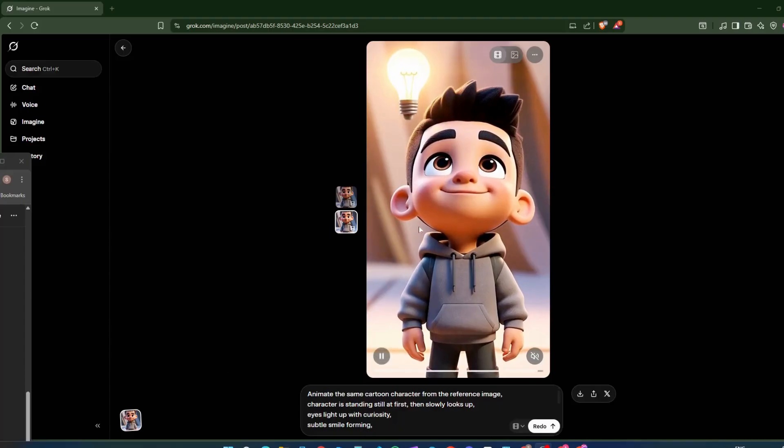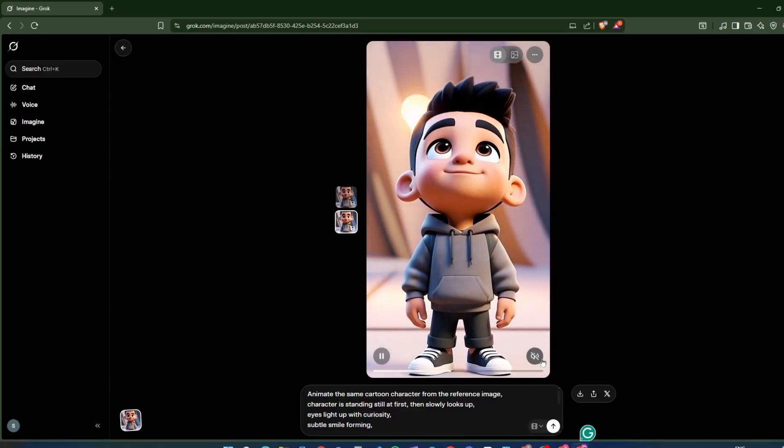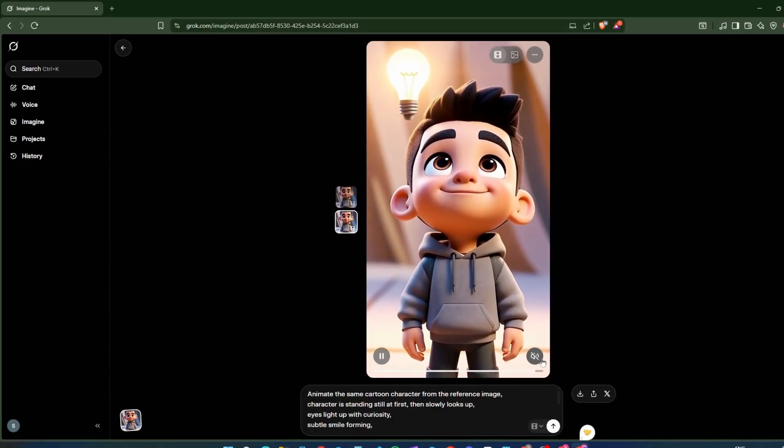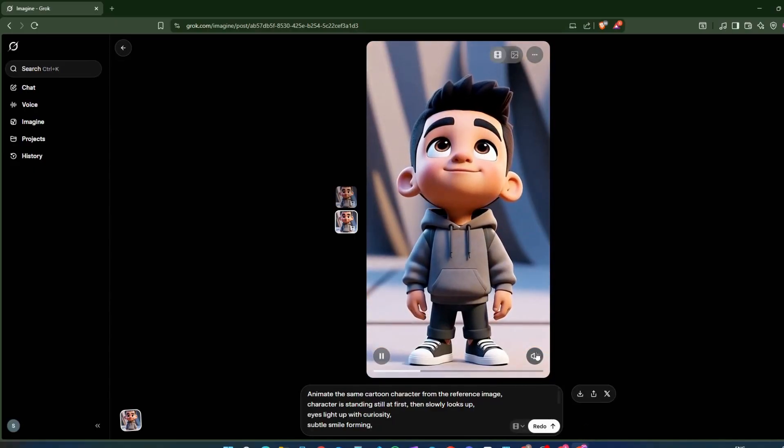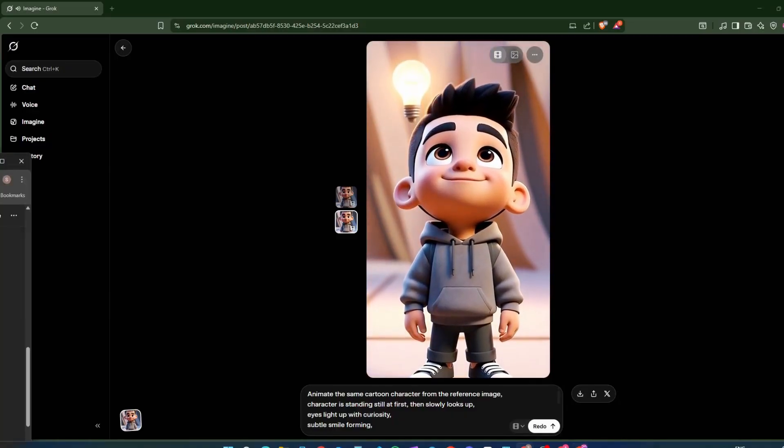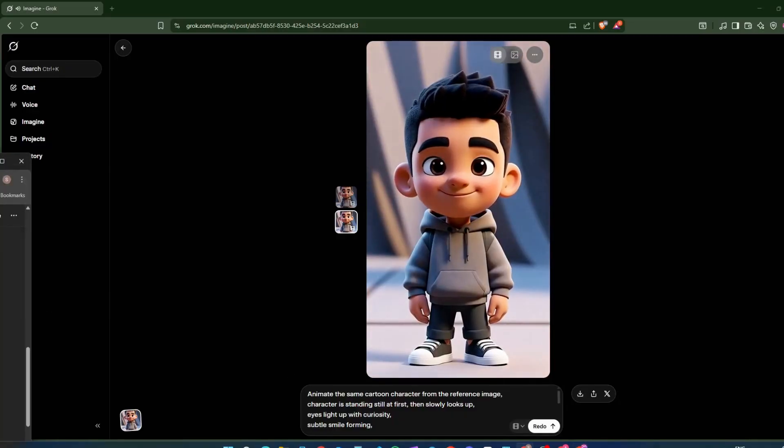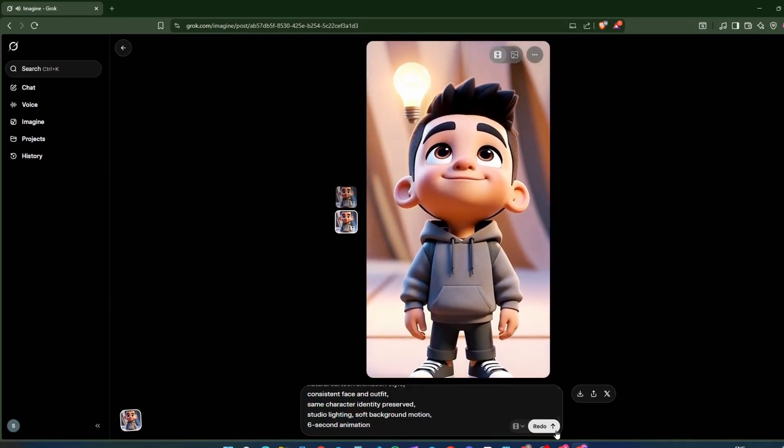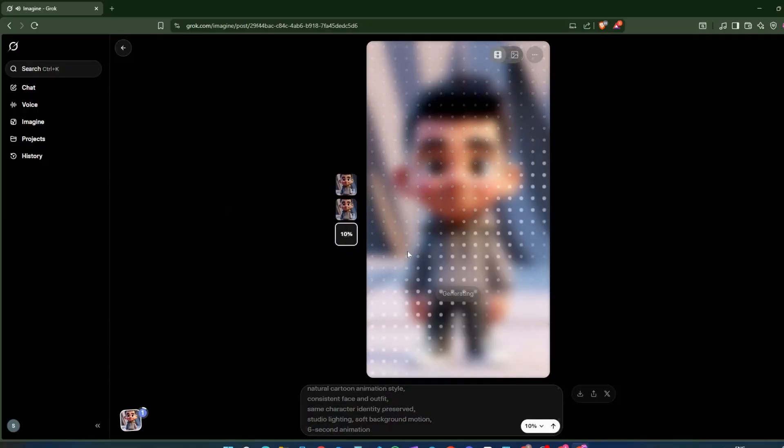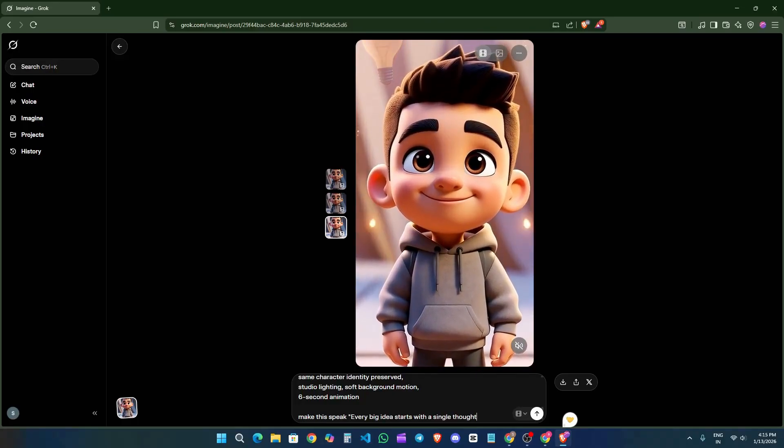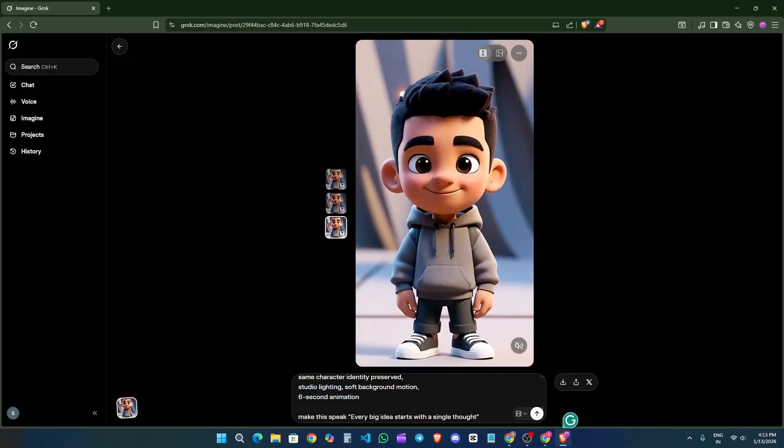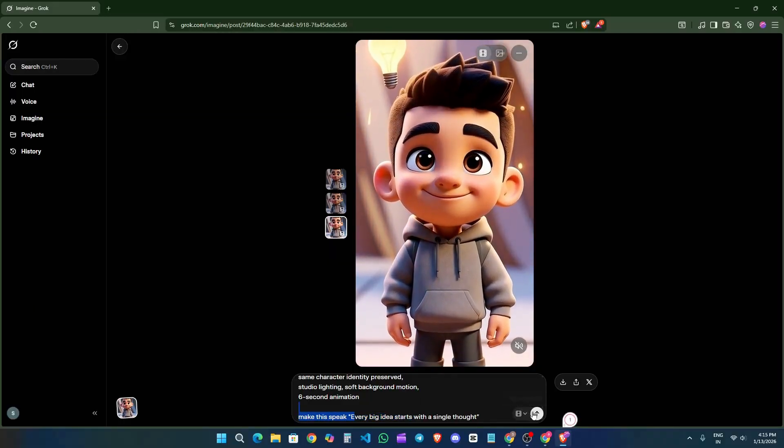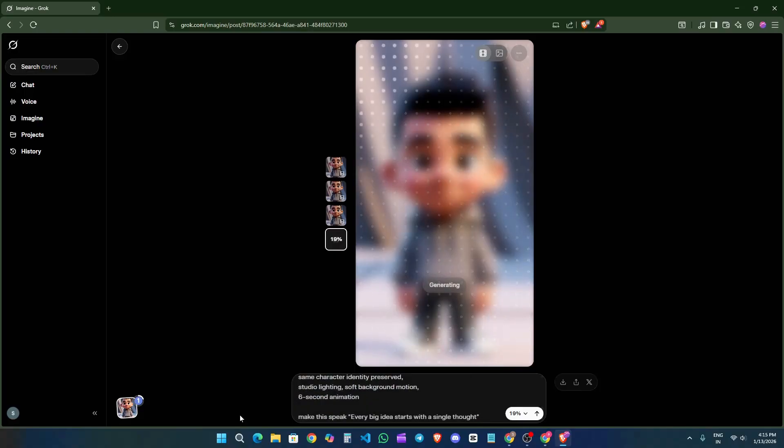So as you can see, this is our video that we created using that prompt. But the character does not speak, so we will create another variation of that. You can see the video first. So now I will just edit my prompt and resend it. So it will create another variation. All you have to do is explain what you want your character to do. So here you can see I just wrote: make this character speak this thing. So I will just send it.